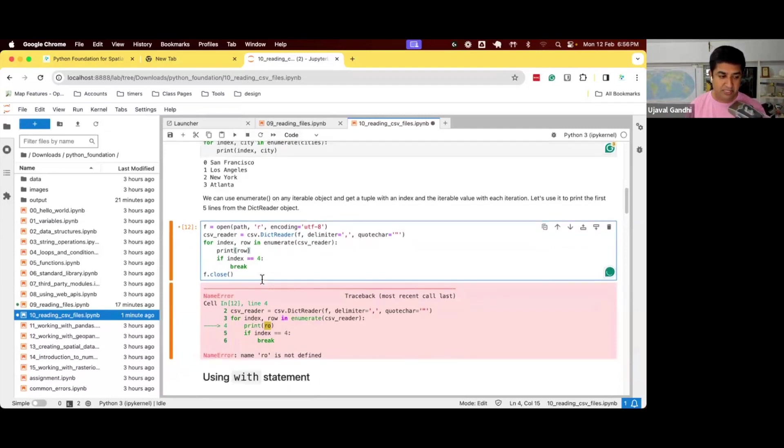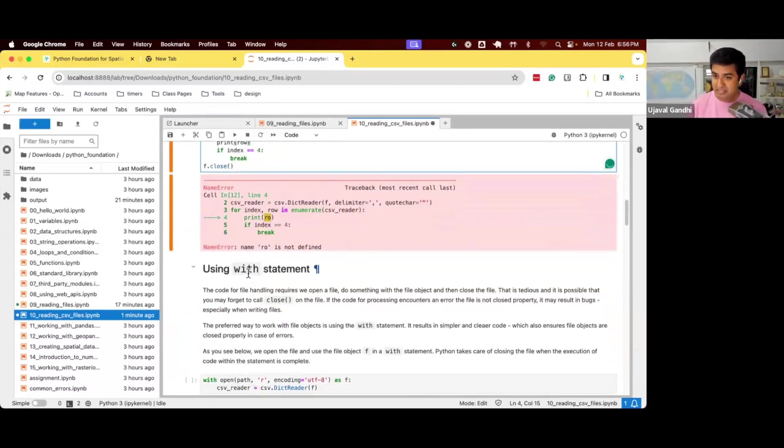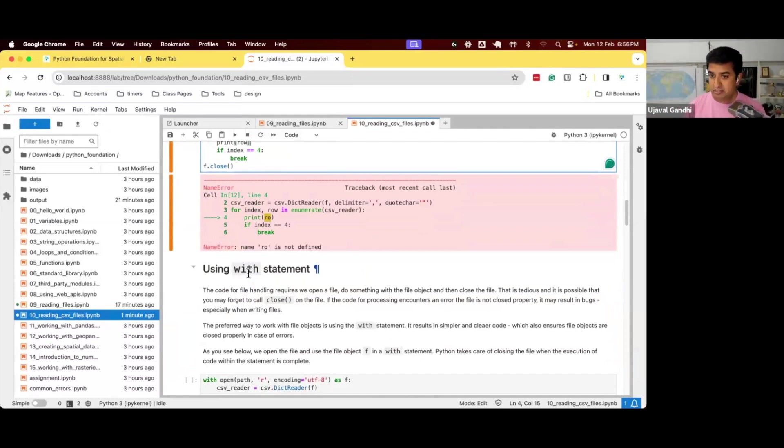So this is a statement that we want to learn. Similar to like a for loop, with is a statement that you use for opening and closing of objects. Let's see how this works.